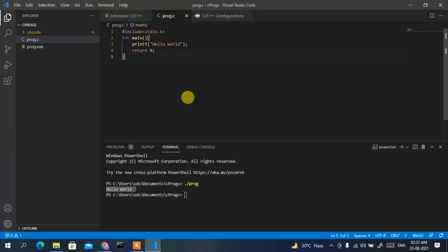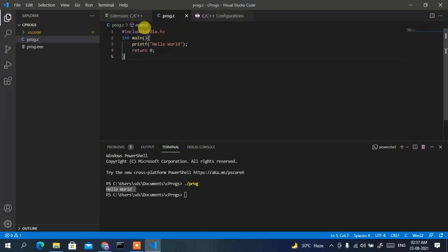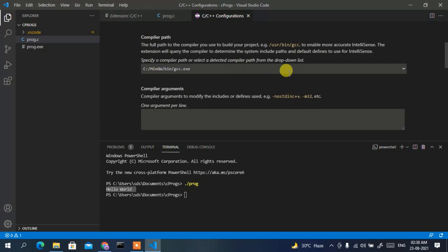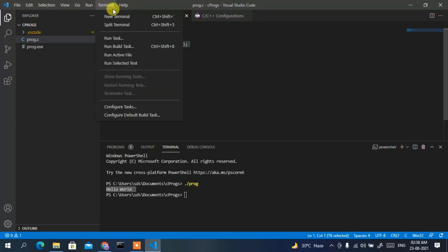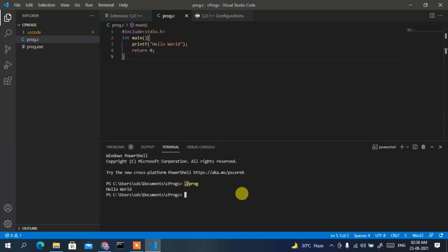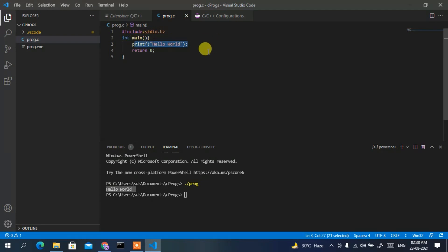To summarize the steps: install the C/C++ plugin, write your program, and if you get an include error it will only appear once — set the compiler path to GCC in the configuration. Then go to Terminal, run the build task, press any key to close it, open a new terminal, and run the executable using './prog'. You will see the Hello World output from printf in the console.